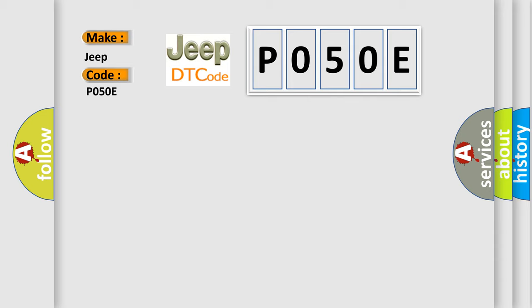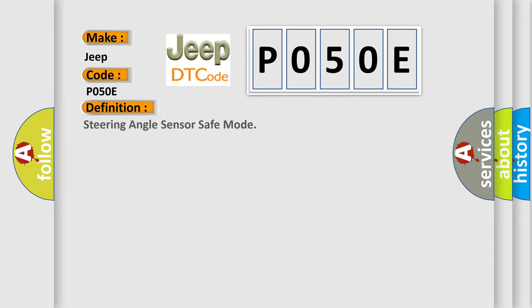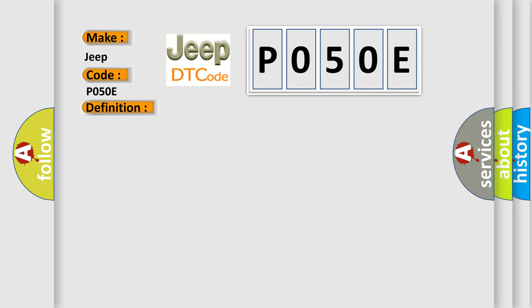The basic definition is: Steering angle sensor safe mode. And now this is a short description of this DTC code. When steering angle sensor is in safe mode.